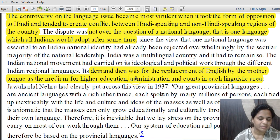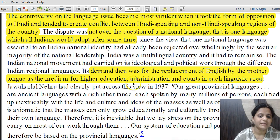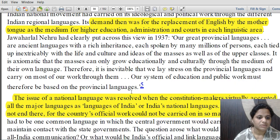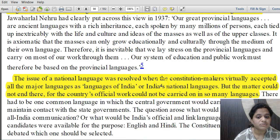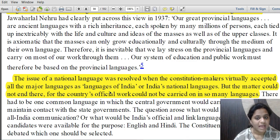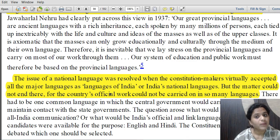The demand was for the mother tongue to be used for higher education and administration as well as in courts — even before linguistic reorganization of states. The issue of national language was resolved when constitution makers virtually accepted that all major languages are languages of India. Importantly, India does not have a declared national language; there are only 22 Indian languages under the 8th schedule. The official language is separate from the concept of national language.